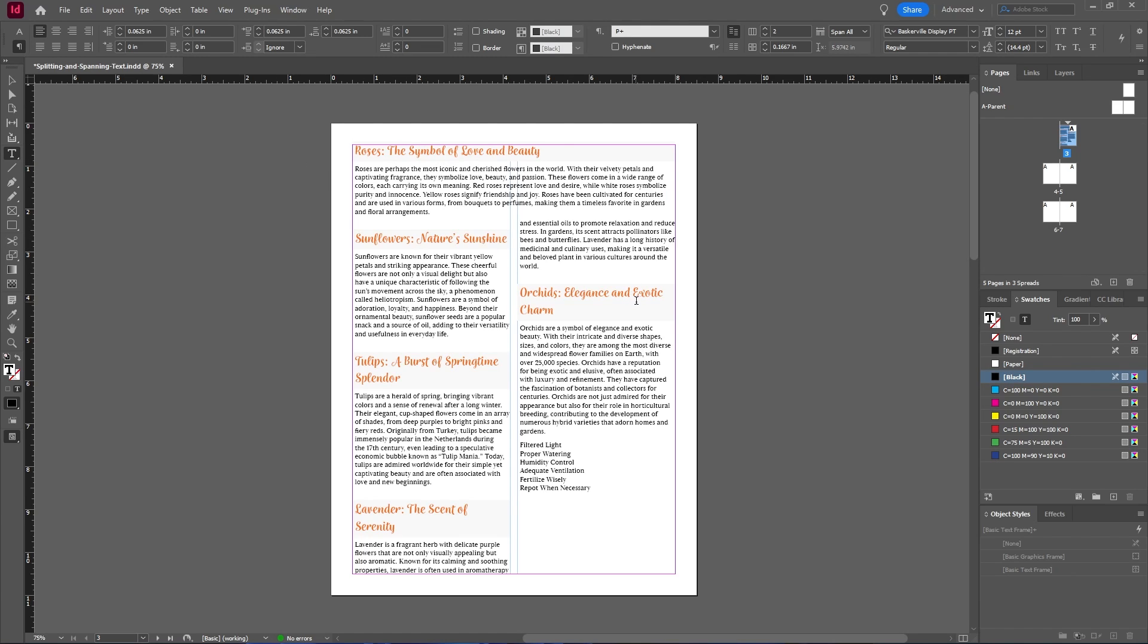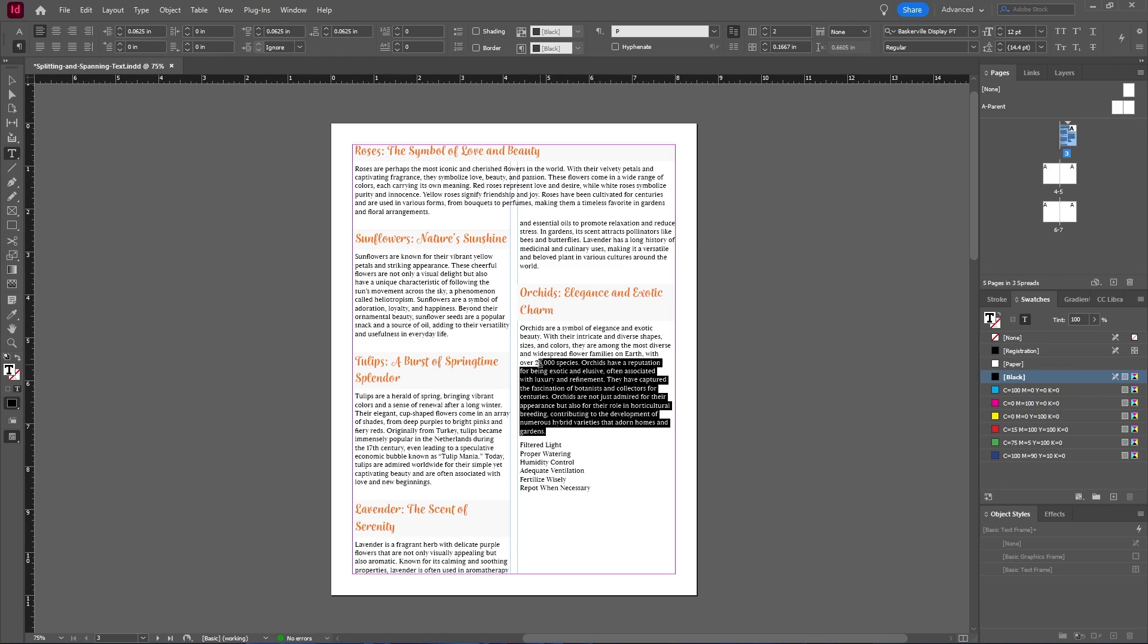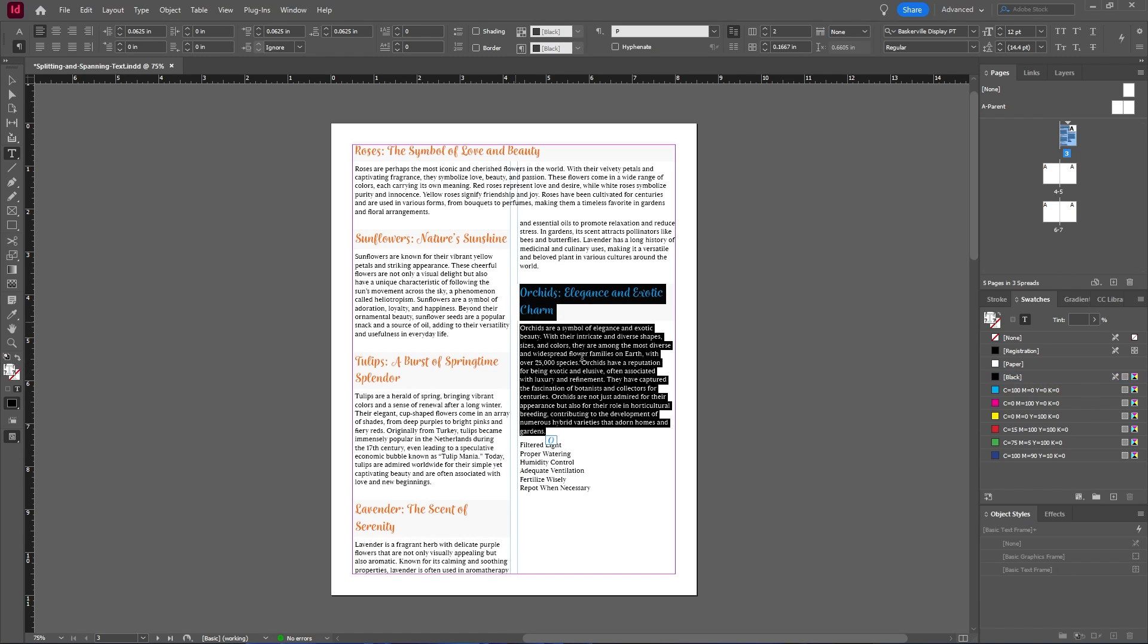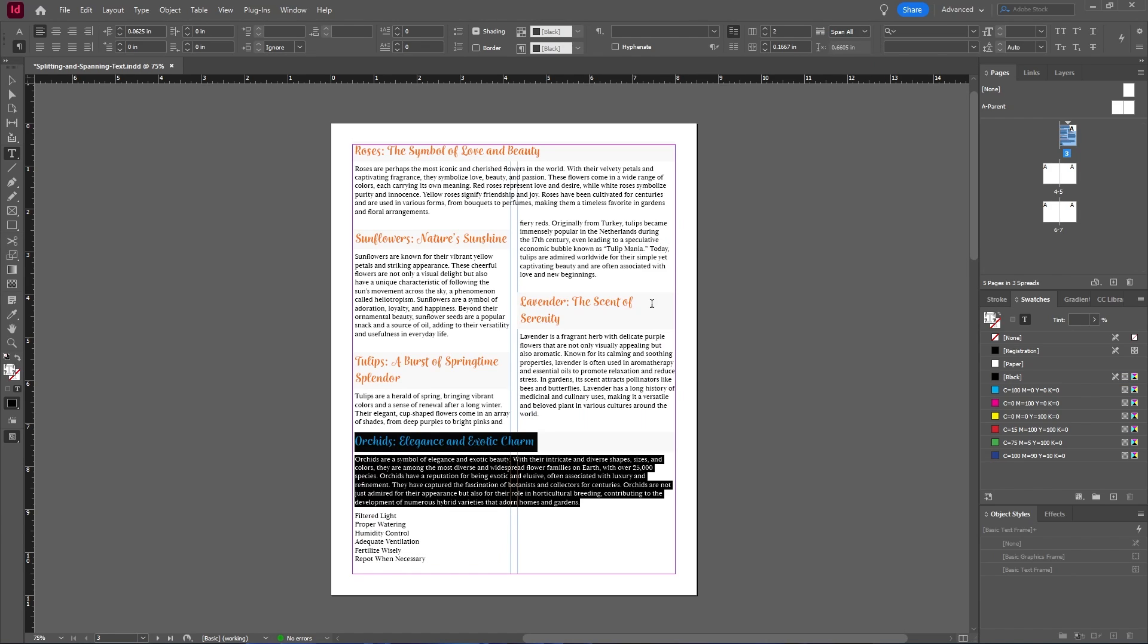You can also do this within the center of your text frame. So for example, let's select this text and this time go up to the control panel and select span all.